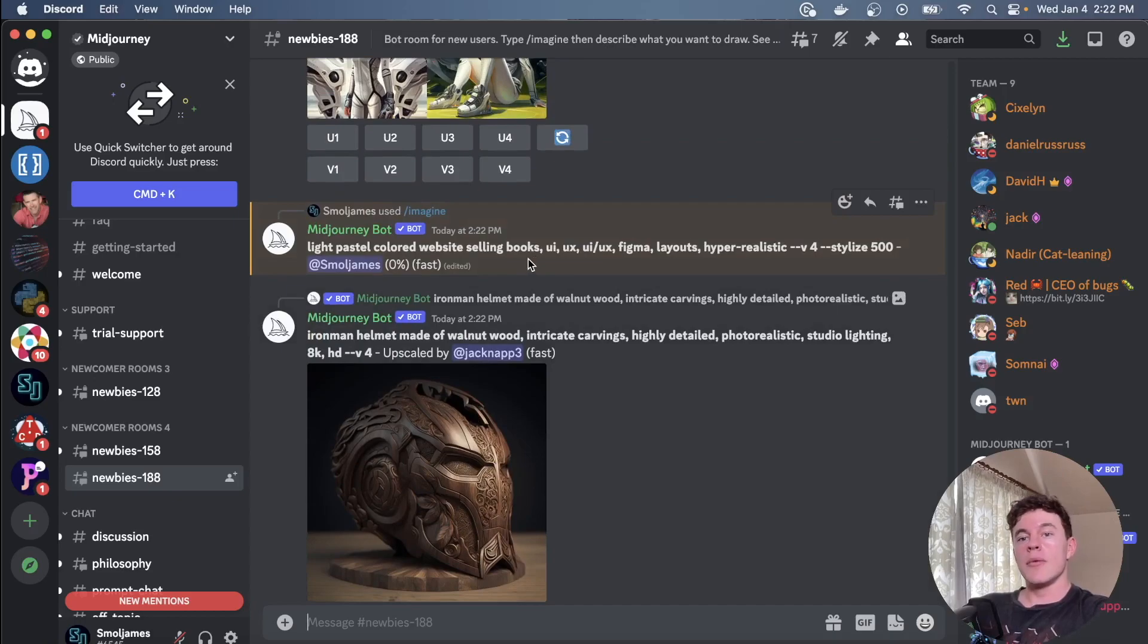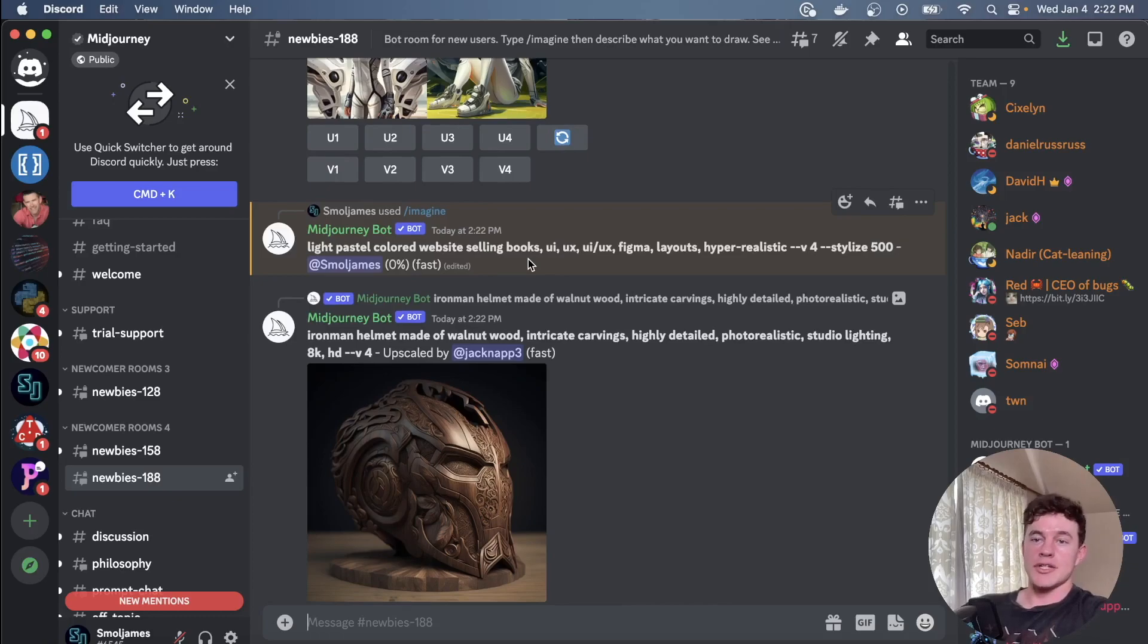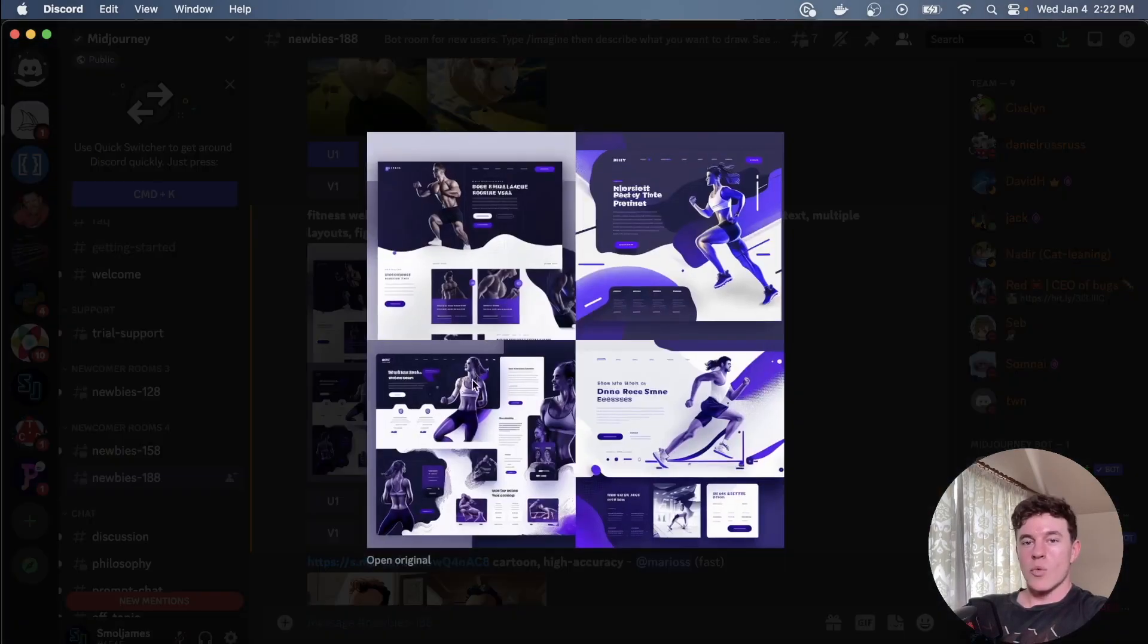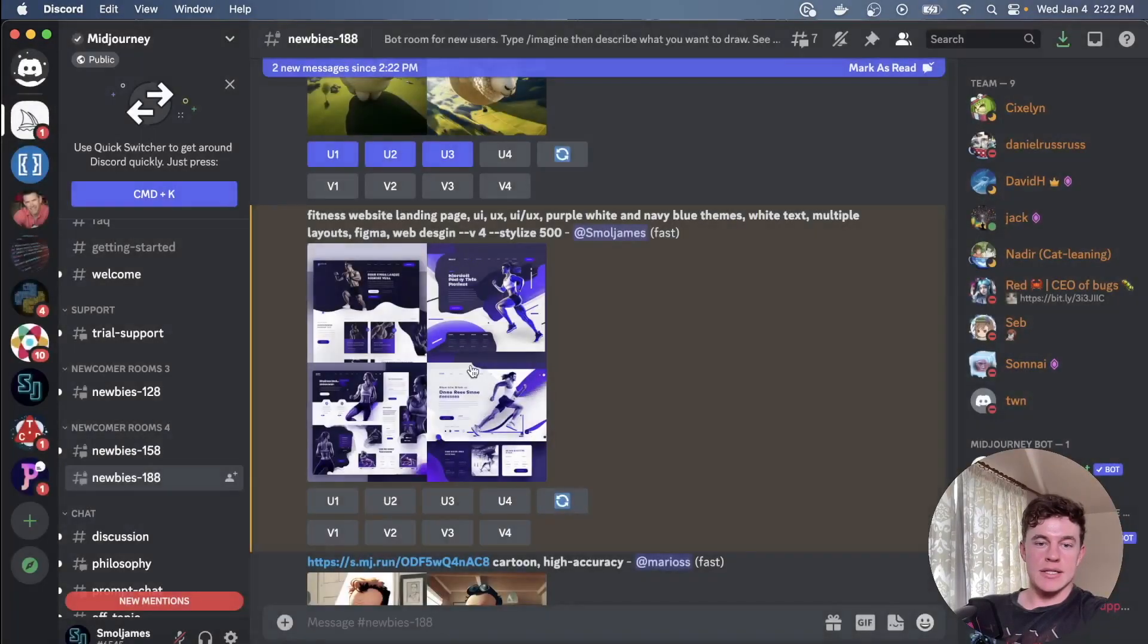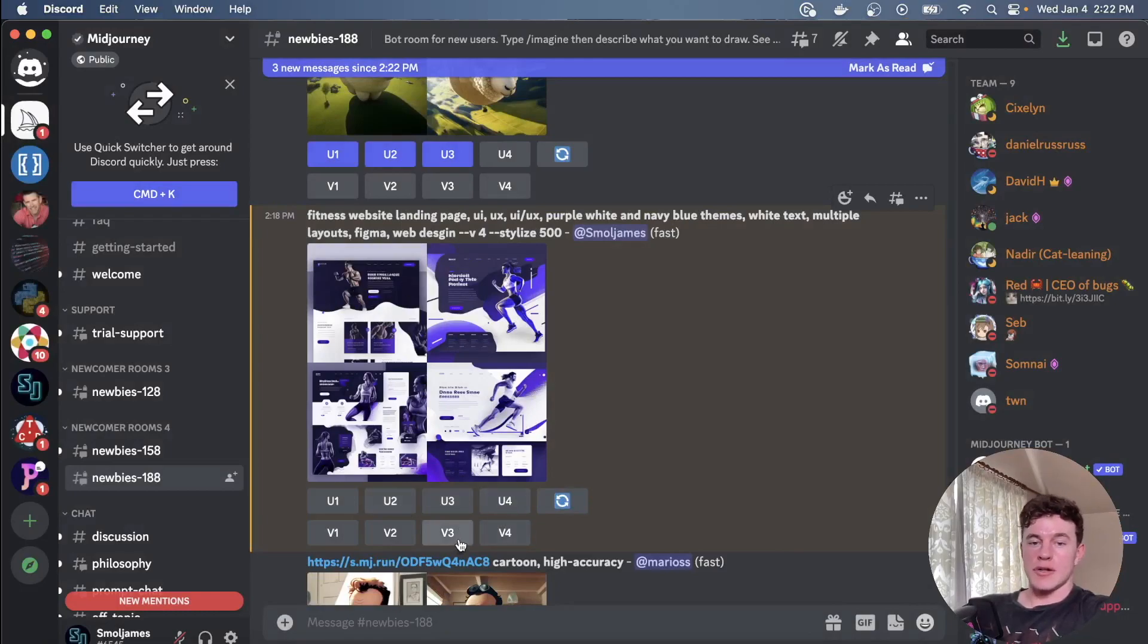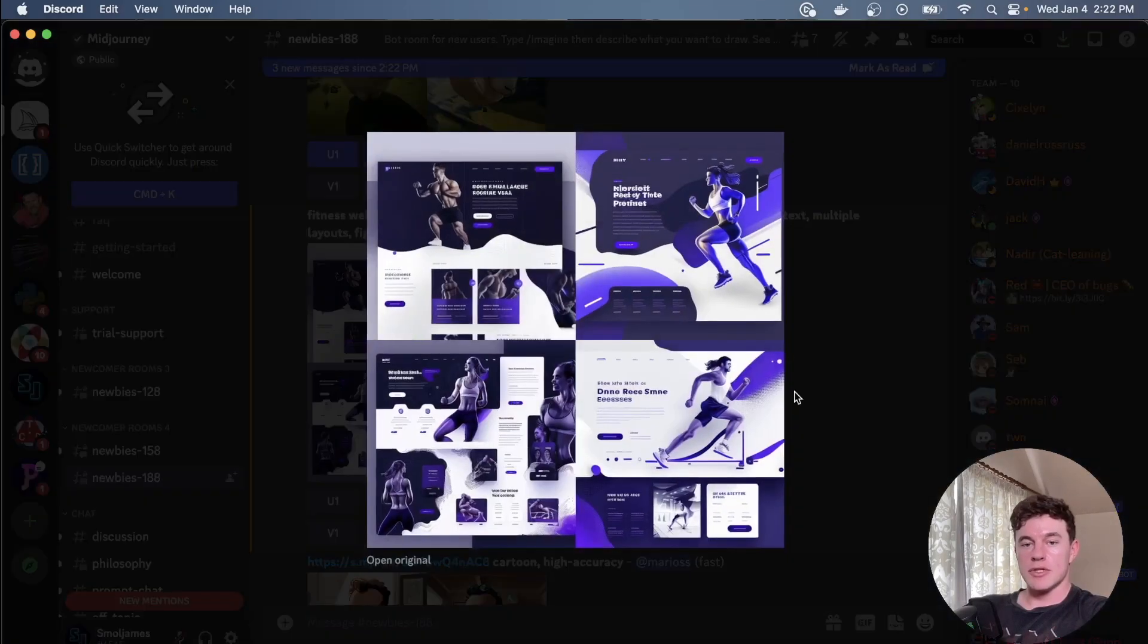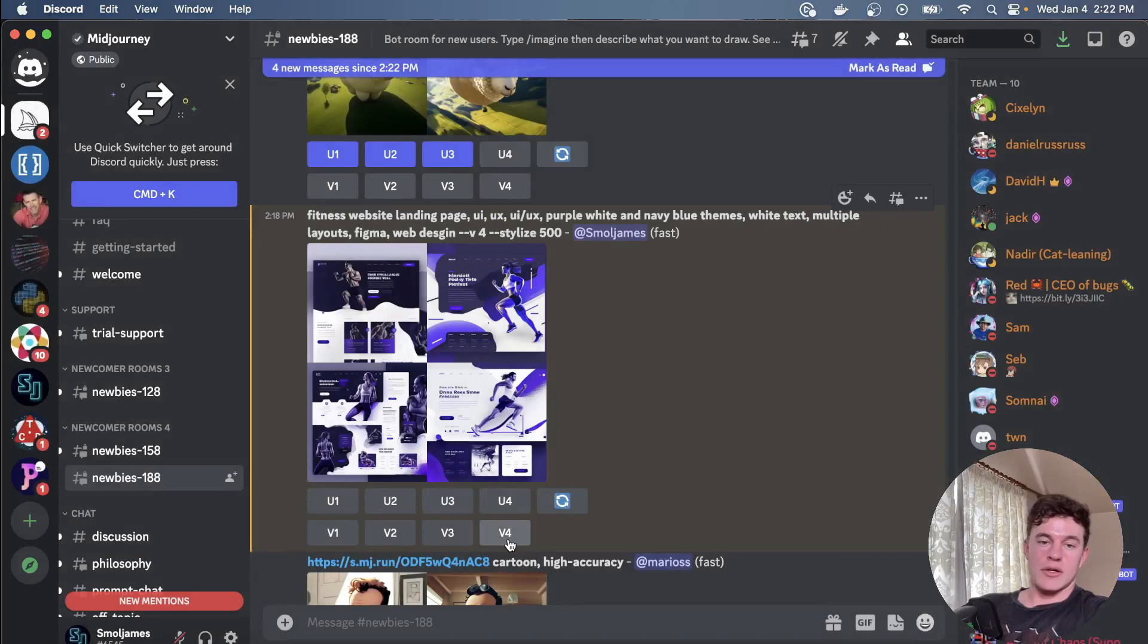And now that is going to load this UI for us. This is an absolutely phenomenal tool for a front-end developer because I personally do not have the skills to go out and generate these amazing looking UIs. This is way outside of my field of comfort, but now just looking at these I have the option to upscale any particular number, so I could upscale 1, 2, 3, or 4, or I could generate additional versions based off of one that I like.